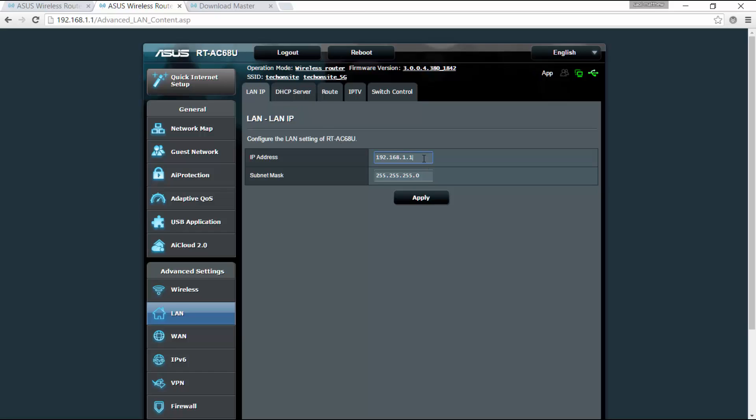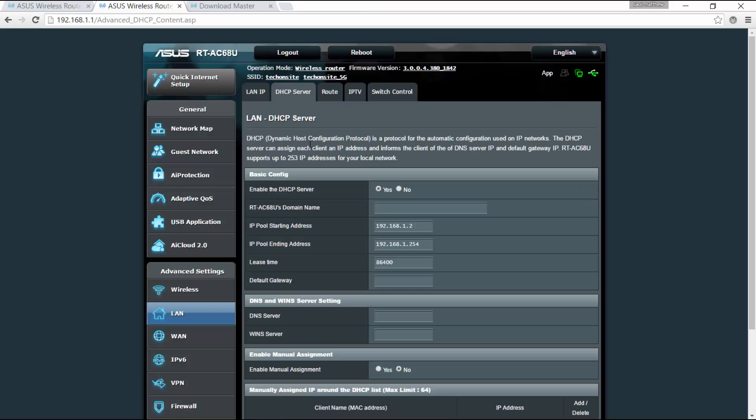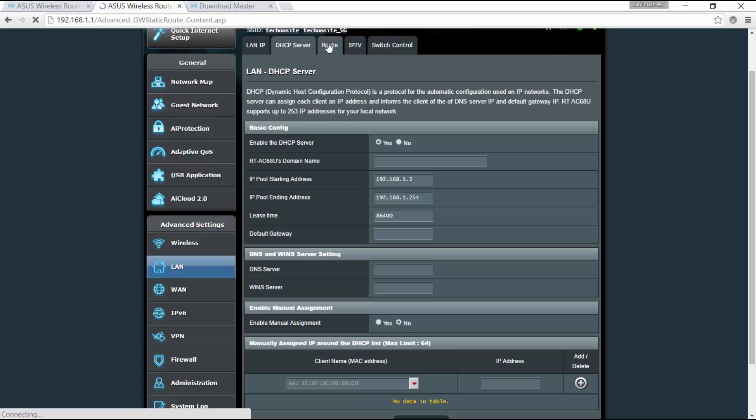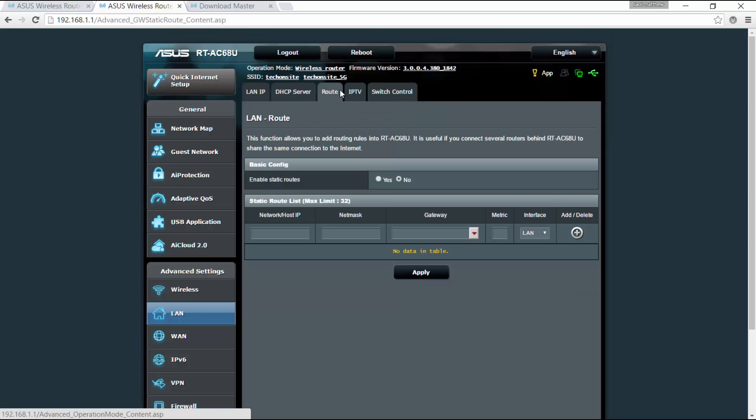Now for the LAN, this is where you can change the IP address of your router. So for mine I've accepted the default one which is 192.168.1.1. For the DHCP server, you can enable or disable the DHCP server. You can set the IP pool starting address and the ending address. So let's say you want to start it with .30, or you can set also the IP pool ending here. Okay, so you've got here also the LAN route.